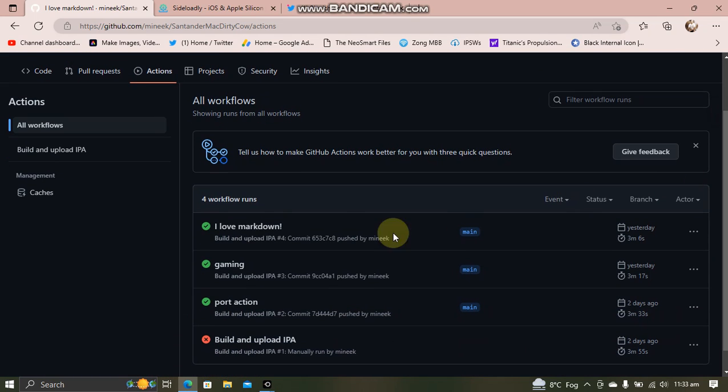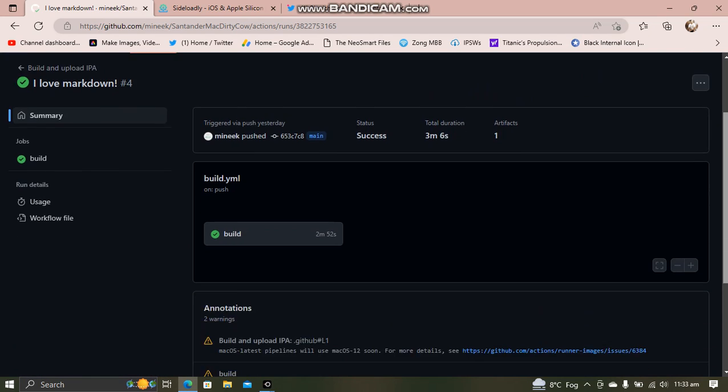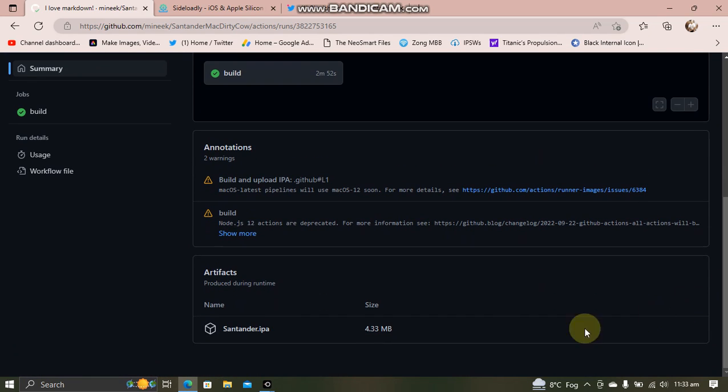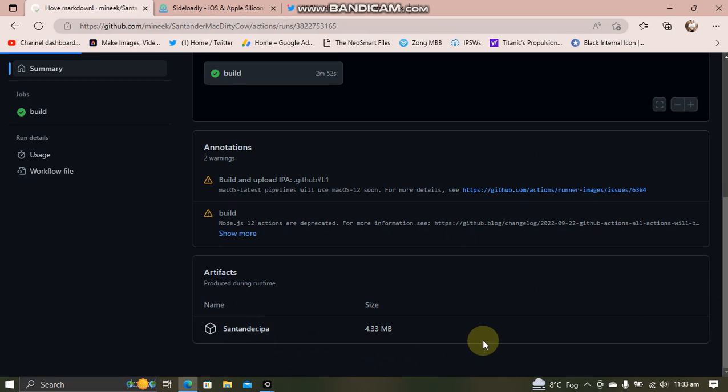Then go to Actions, scroll down a bit and click a link here. Scroll down and you will see the IPA right here. Go and download it from here.